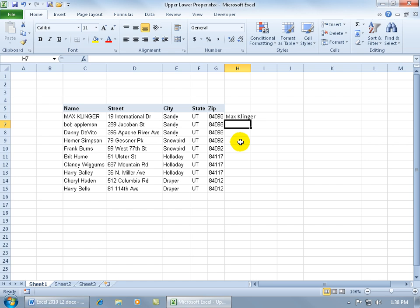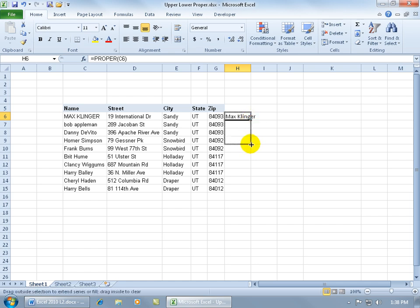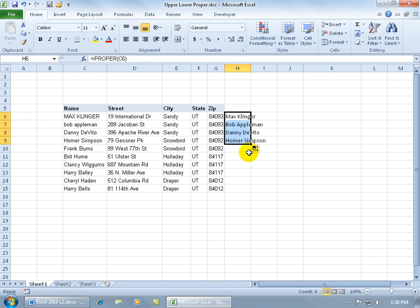If I want to have the rest of these names converted to the PROPER function, hover over the lower right hand corner of the cell that contains that function until you get the black cross, click and drag, and it will copy that formula. Or the shortcut to copy a function in any column is to hover over the lower right hand corner and double-click really fast.